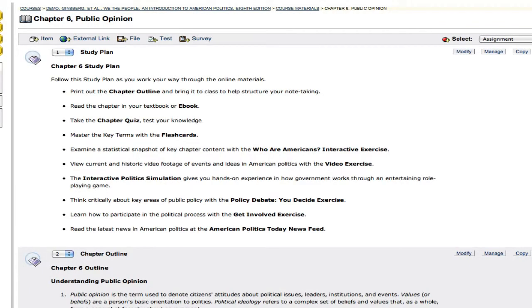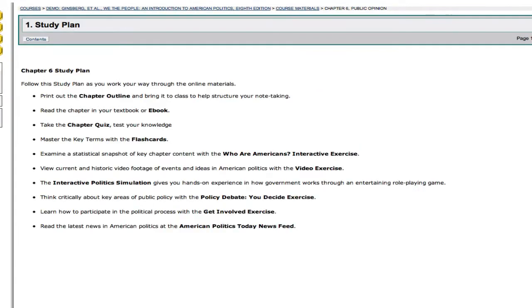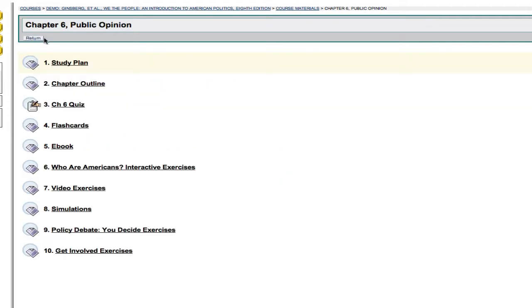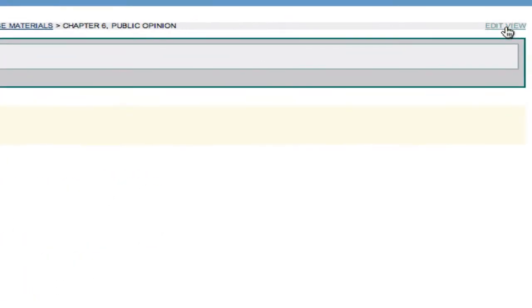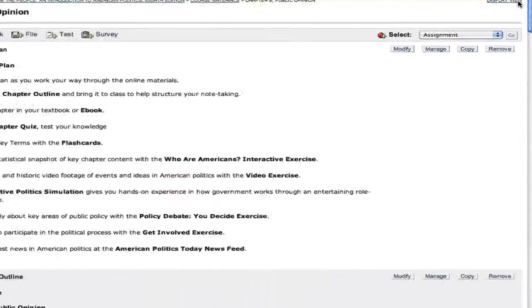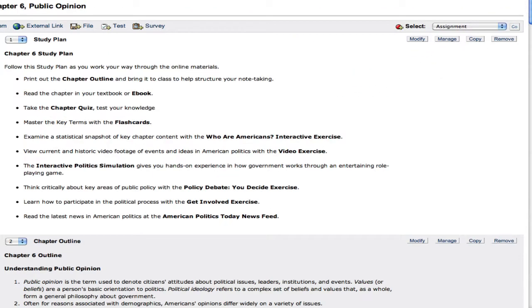What we're concerned with in particular is the quiz, which generally consists of about 30 questions per chapter. These are questions that cover the content that's been covered in the book.